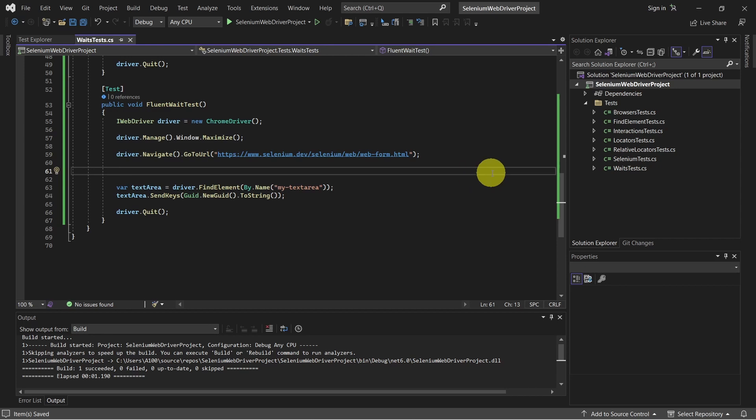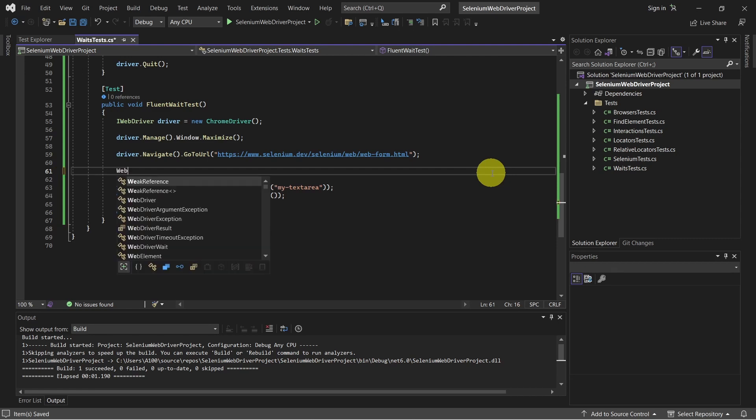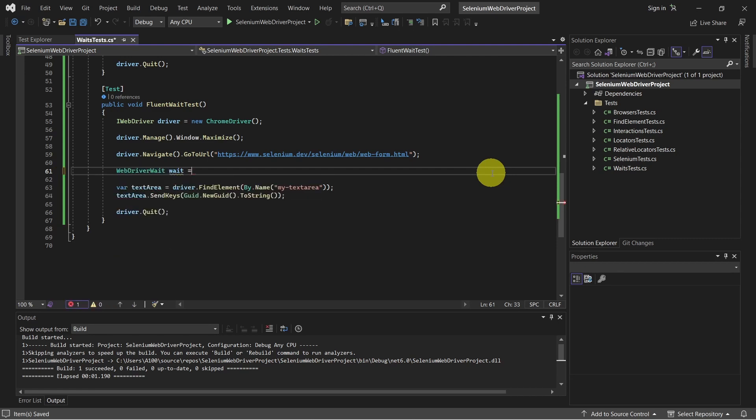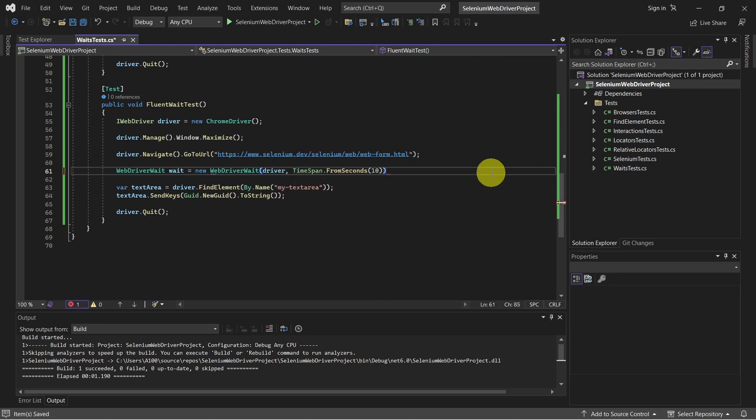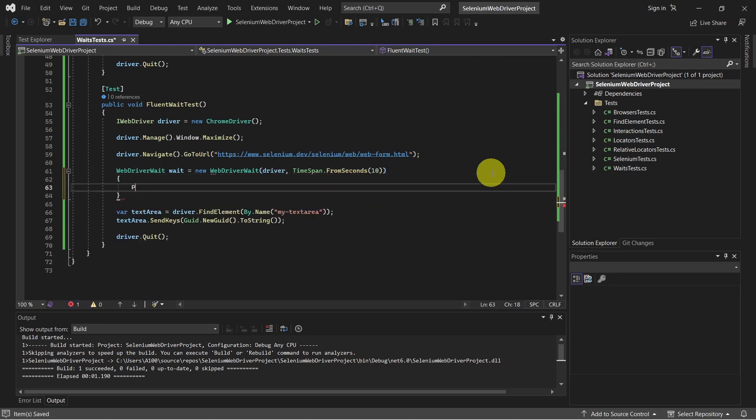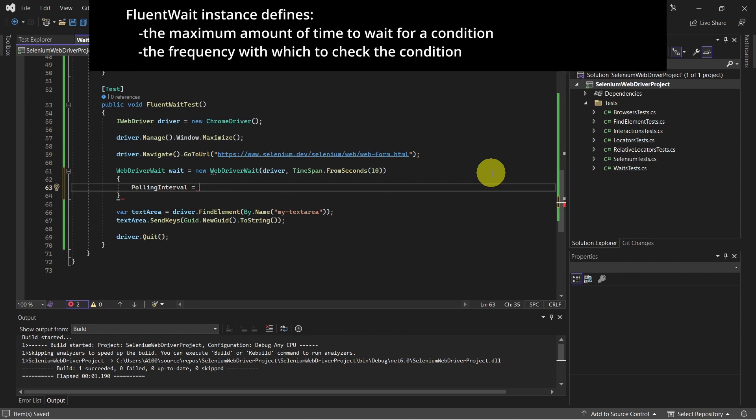As for explicit wait we have to create a WebDriver wait object. And here we can set the polling interval, which is the frequency the condition is checked.